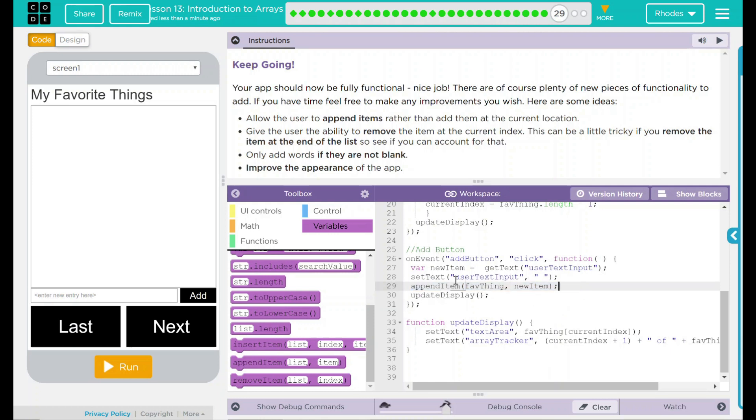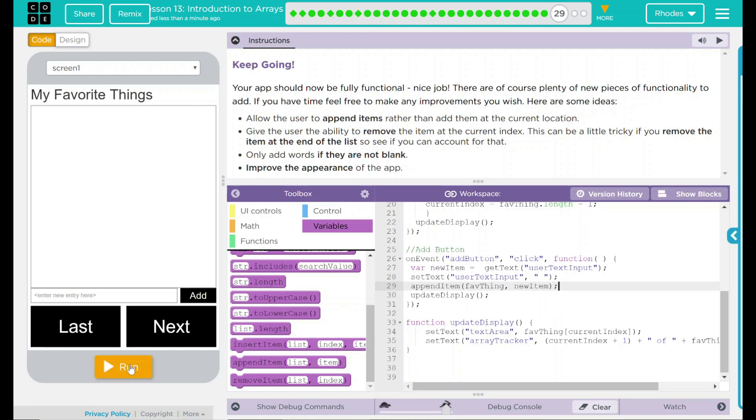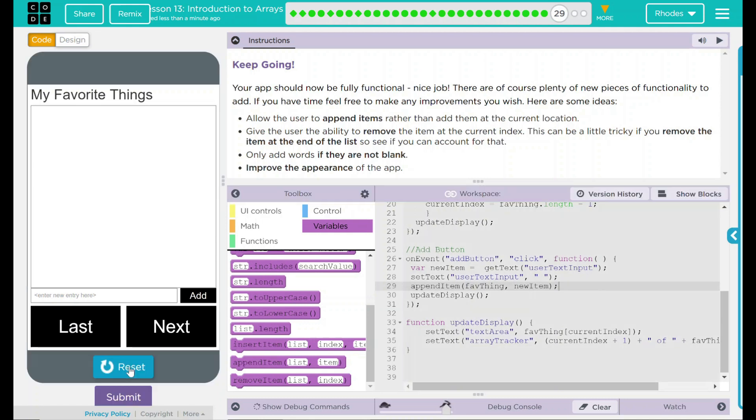This is just saying, hey, add an item to your array favorite things. What do you want to add? What item? Well, I'm just pulling that from my new item. So anything this variable here has will be called here, and then that will actually be added. Let's give this a try. Hit run.